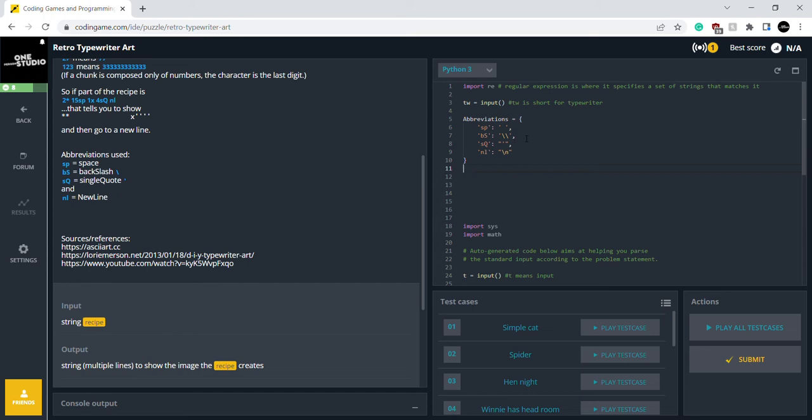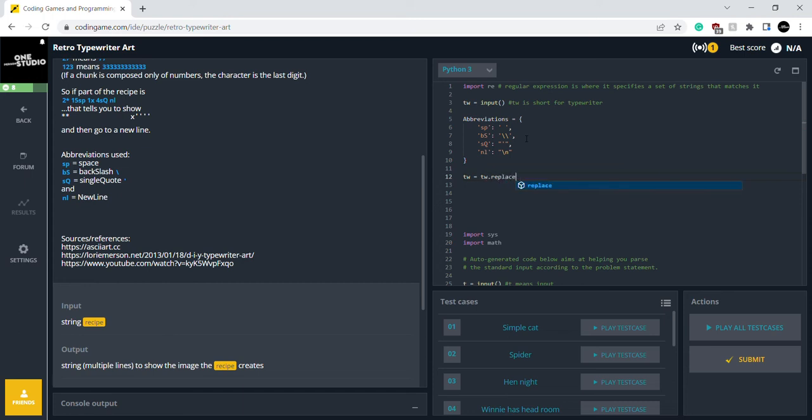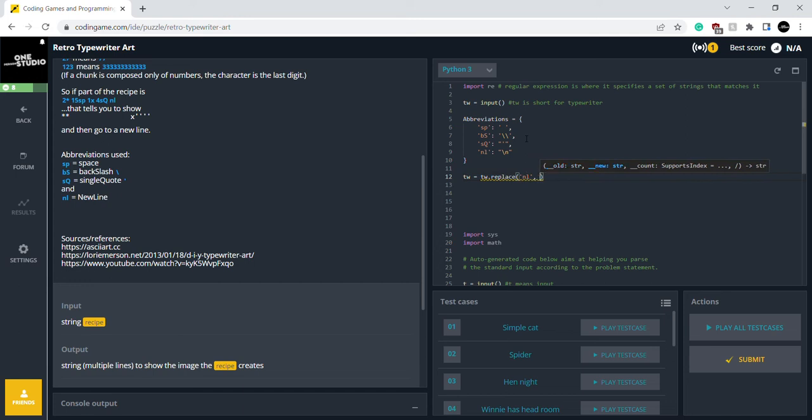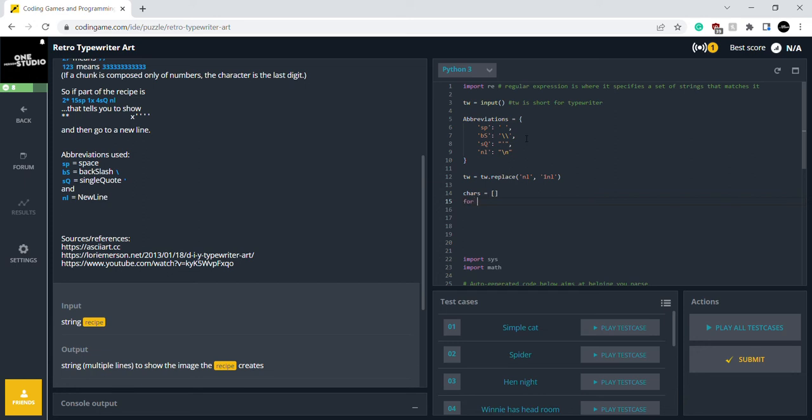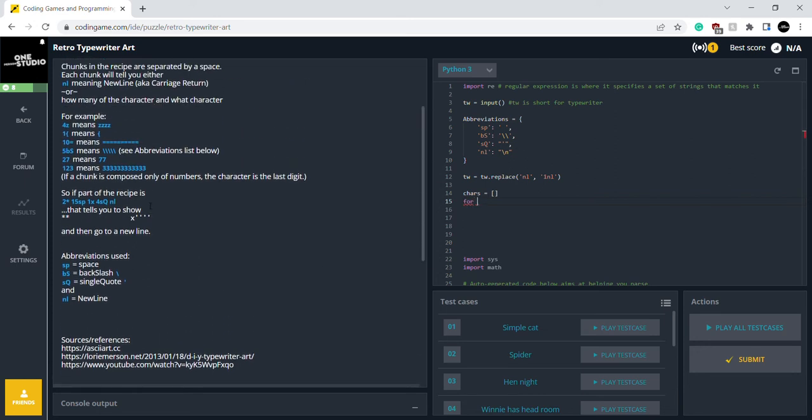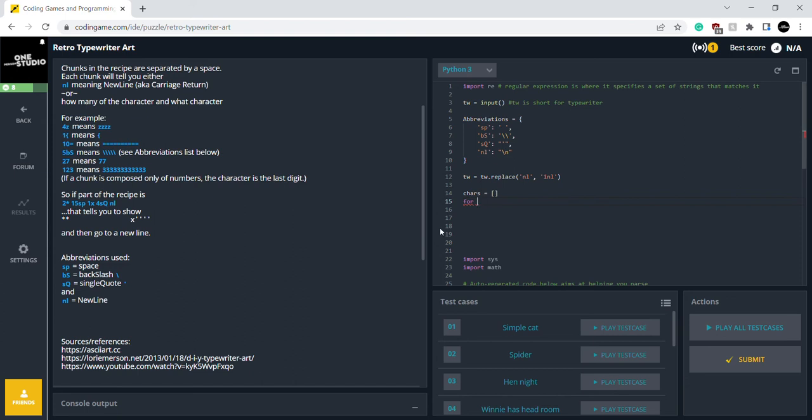So what I'm going to do is replace the input. TW equals TW replace new line. That's what I'm going to do. And I'm going to add characters and make that an empty array. And I'm going to add a for loop. If a chunk is composed only of numbers, the character is the last digit. So that's what I'm going to do.